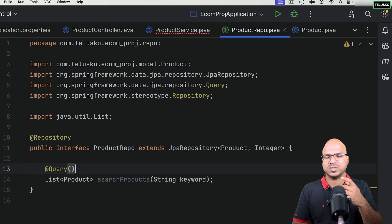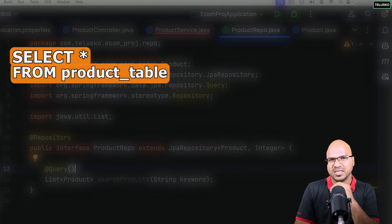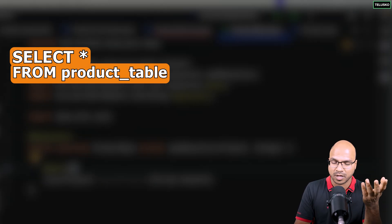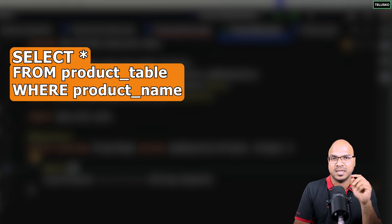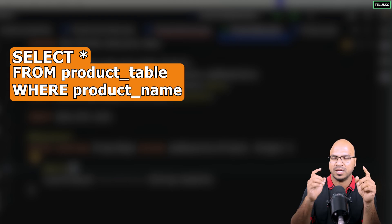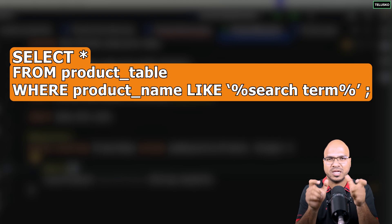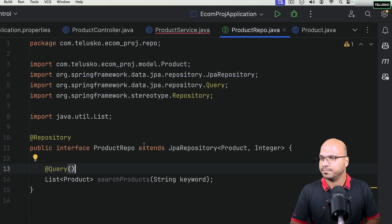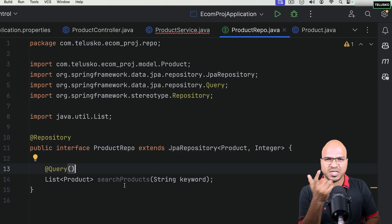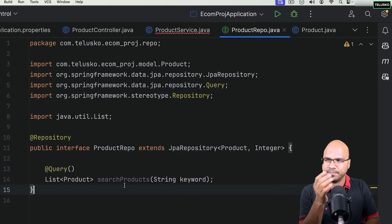For example, in SQL you'd say: SELECT * FROM product WHERE brand LIKE '%keyword%'. That's essentially what we're going to do here. But to implement this fully, we also need to update the frontend. So let's start with the frontend and then come back to the backend.